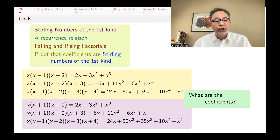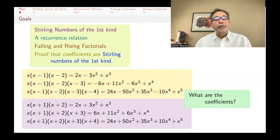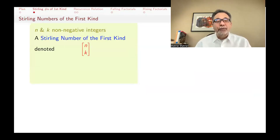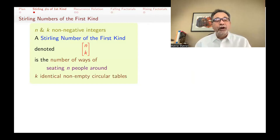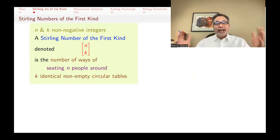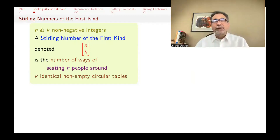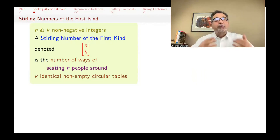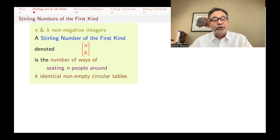The Stirling numbers of the first kind is something defined combinatorially, but it comes up when you multiply these things. So let's first remind you what Stirling numbers of the first kind are. You have two non-negative integers n and k, and the Stirling number of the first kind, denoted n-bracket-k, is the number of ways that you can seat n people around k identical non-empty circular tables. The actual seats don't matter, but what does matter is the relative relation of anyone with everyone else — who you're sitting next to, across from, to the left of, and so forth.